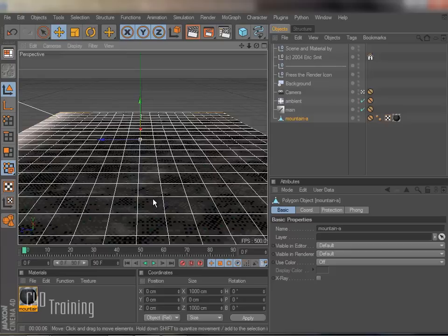Hope you found this helpful. I'm Tim Schetz, C4D Training. Thanks for watching.